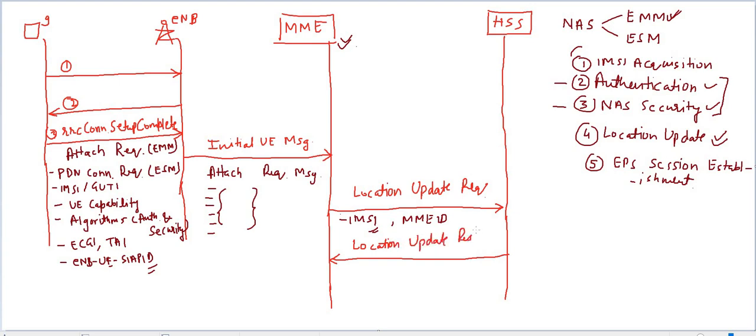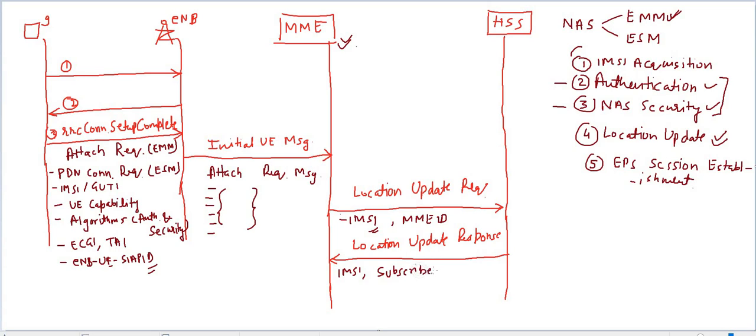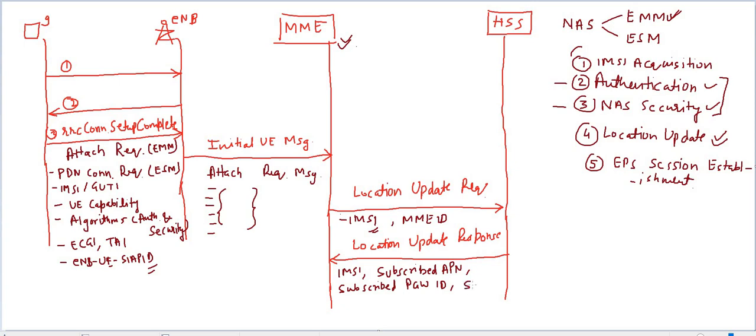HSS is acknowledging whatever the MME is telling to HSS, and along with this acknowledgement it will share some information. It sends IMSI, it sends subscribed APN, subscribed PGW ID, and also subscribed quality of service parameters.